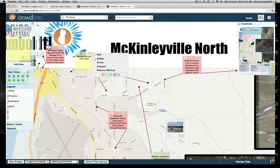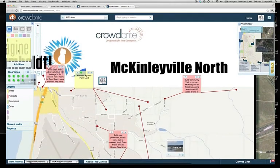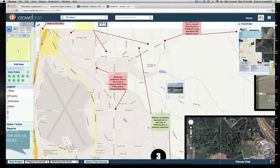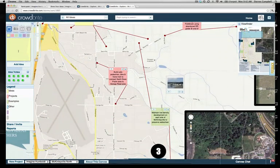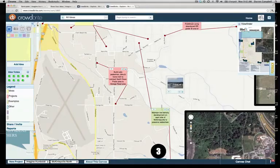You'll see sticky notes in the left corner in four different colors. In the legend below you can see what each color corresponds to: ideas, projects, examples, and other.